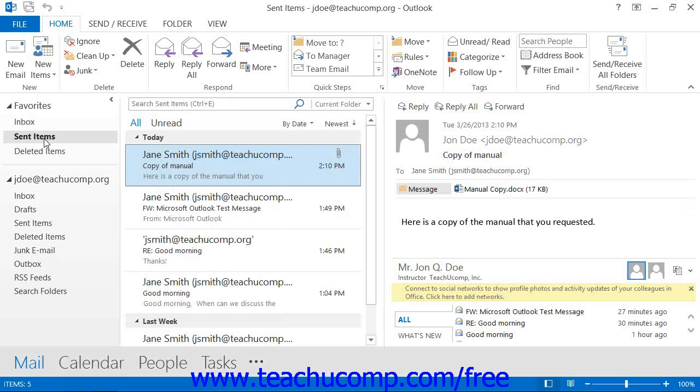The Sent Items folder contains copies of the messages that you have sent. You can view, sort, and print messages within the Sent Items folder in the same way that you can within your inbox.